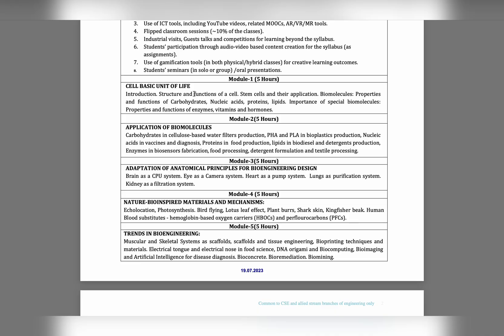The first module is all about cell. In Module 2, application of biomolecules - like carbohydrates, proteins - what we are making by these items.